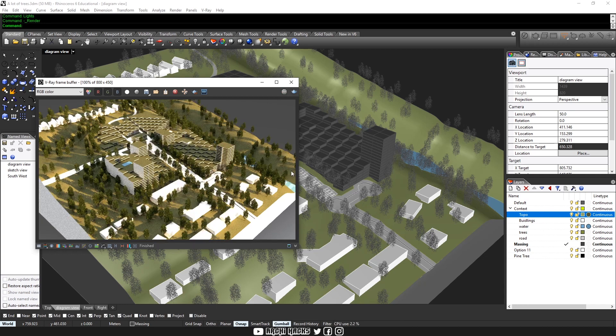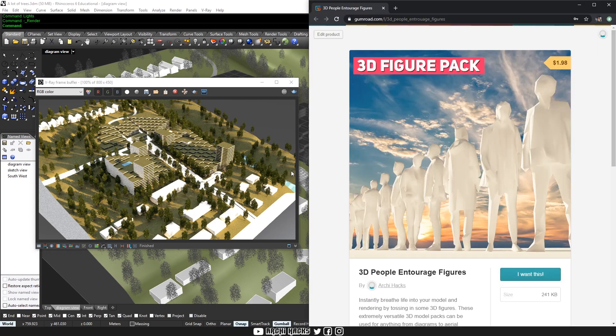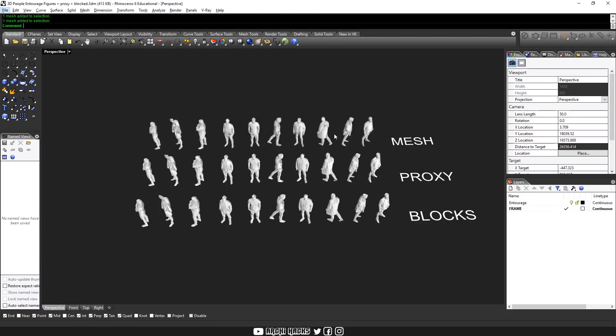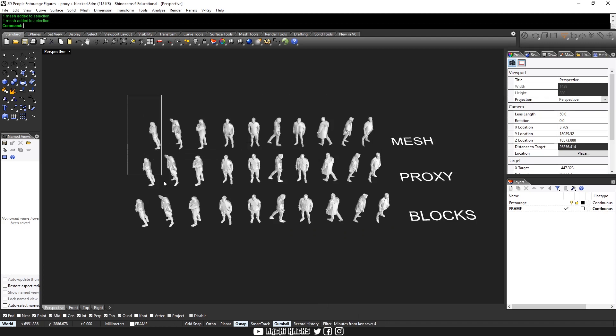This technique can be not only useful in proxying the trees, but in many other instances. For example, with placing a lot of people in your scene. Speaking of people, did you know that we have our own 3D figure pack? You can find this in the link below and they also contain meshes, original meshes that are proxied and blocked for your convenience.